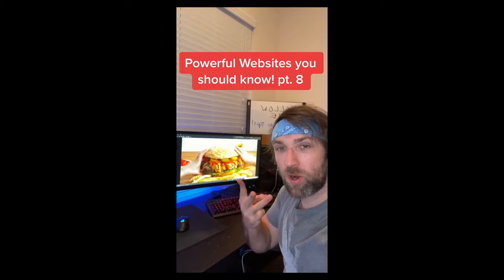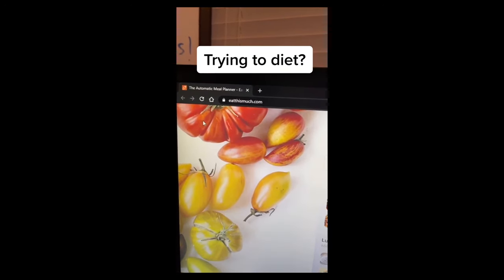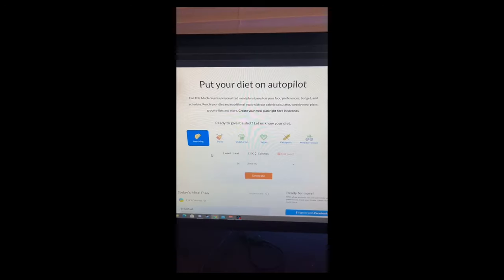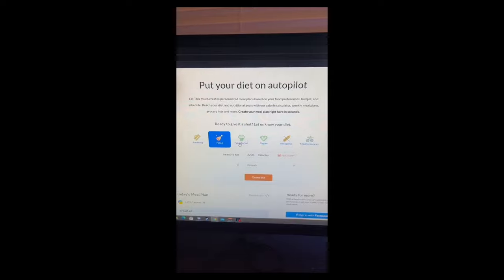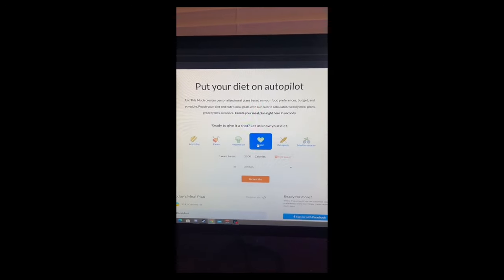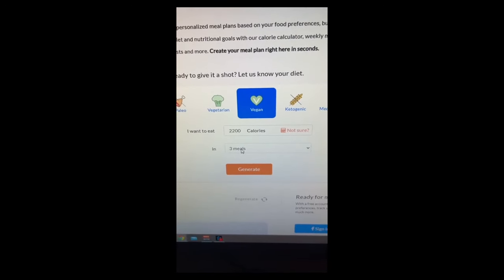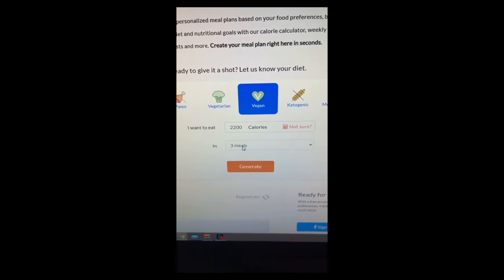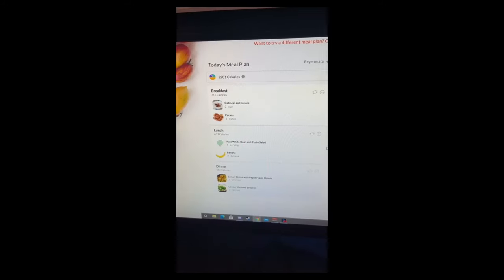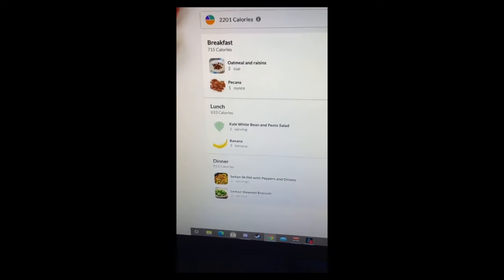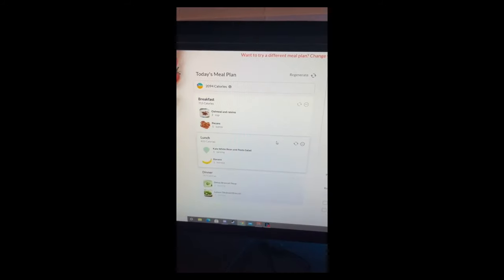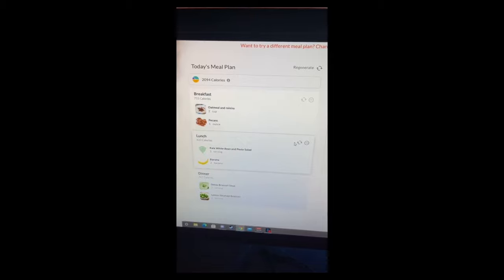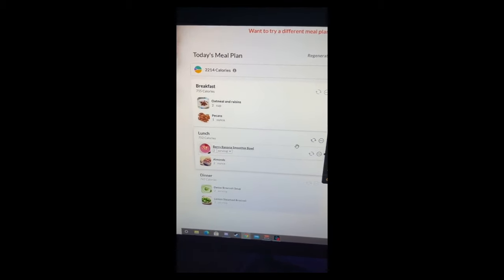Powerful Websites You Need to Know, Part 8. If you're trying to go on a diet, go to this website. Then you can click on the type of food you're trying to eat, or go vegan. Type in how many calories and meals you want to eat per day, then hit generate. Then it'll give you a meal plan that fits your calorie restrictions. If you don't like one of the foods or meals, just hit the refresh button and it'll give you a new one.